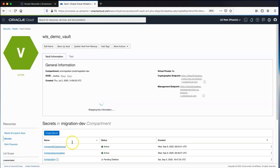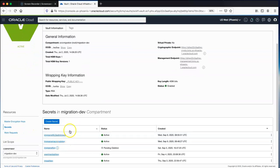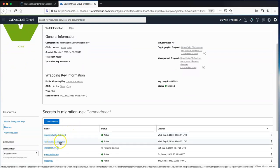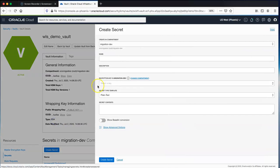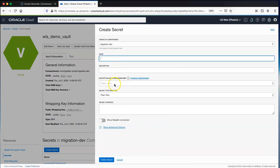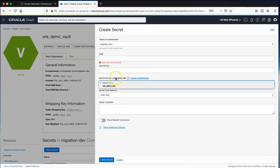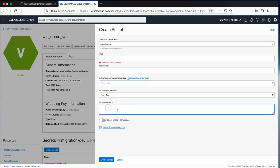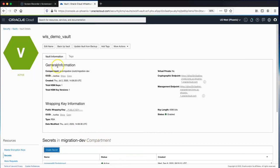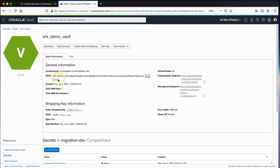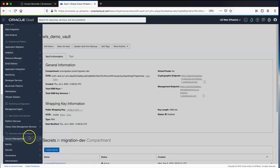This is where we upload our WebLogic Server admin password and also the private SSH key. Creating a secret is very straightforward: you give it a name, select a key, and upload the private key contents or your password. This will generate an Oracle Cloud ID, or OCID, and you need to take note of this for later in the migration.